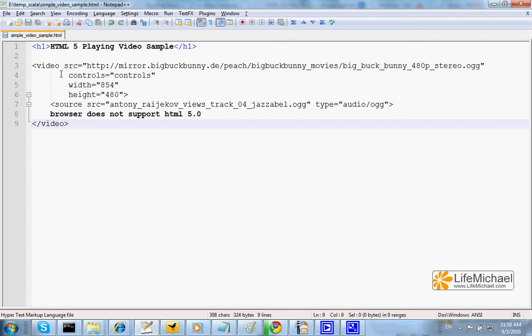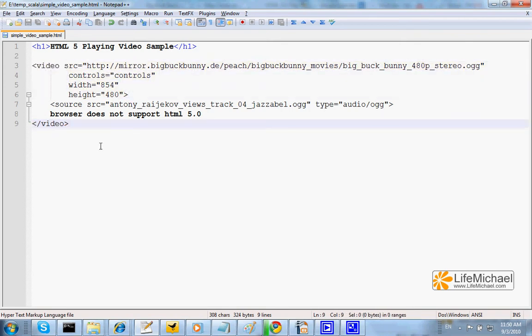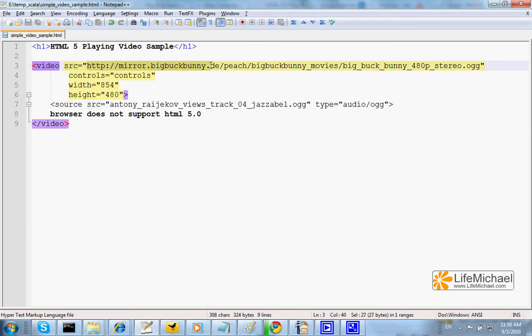We play video using the video element. The src attribute specifies the URL; it can be a relative URL as well.